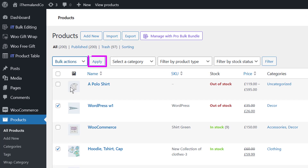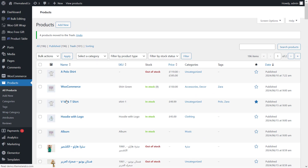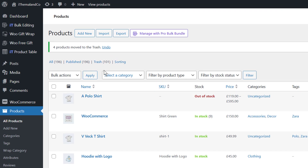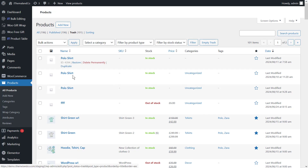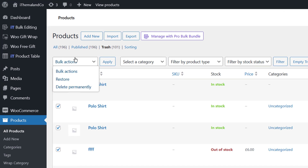Then click on Apply. It's important to know that even though we've moved the products to the trash, they haven't been completely removed yet. To complete the bulk delete process, go to Trash and again select all products and delete them.